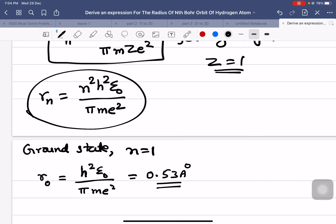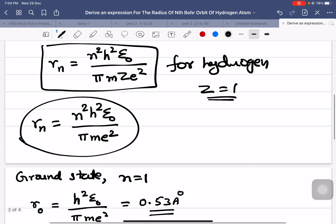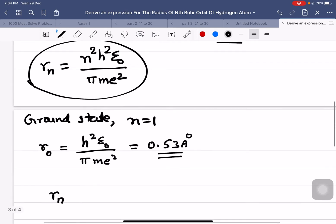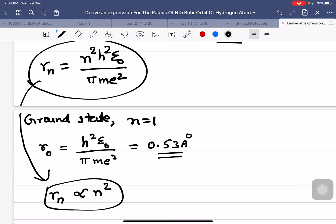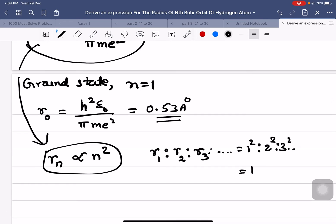From the main equation we can conclude: rn = n²h²ε₀ / πmze². For a hydrogen atom, the radius of the nth orbit is directly proportional to n². This means the radius of the electron in the first, second, and third orbits are in the ratio 1² : 2² : 3².